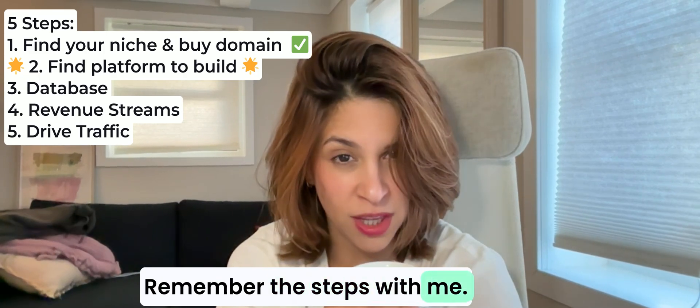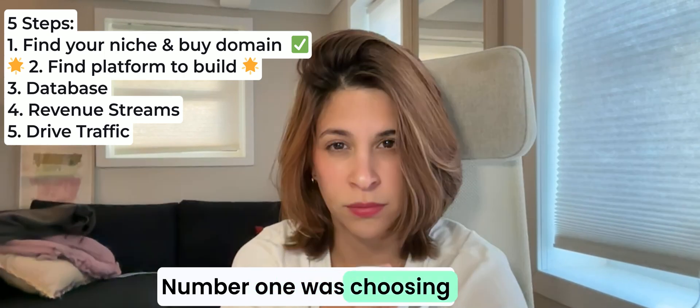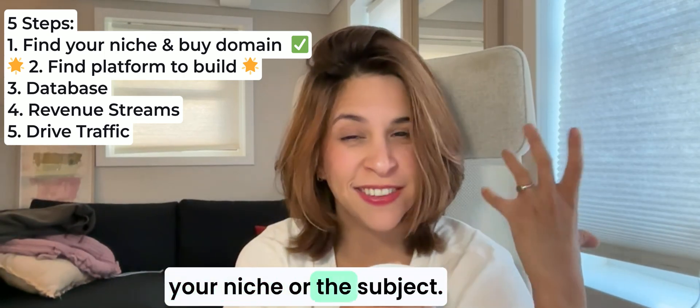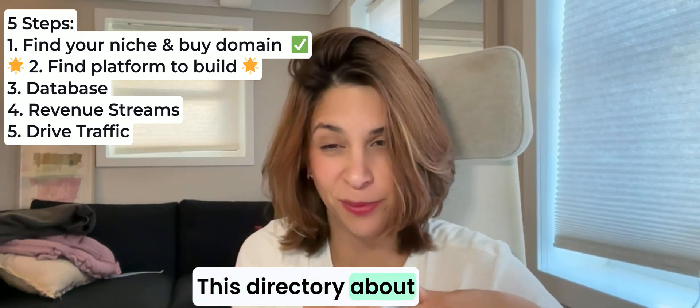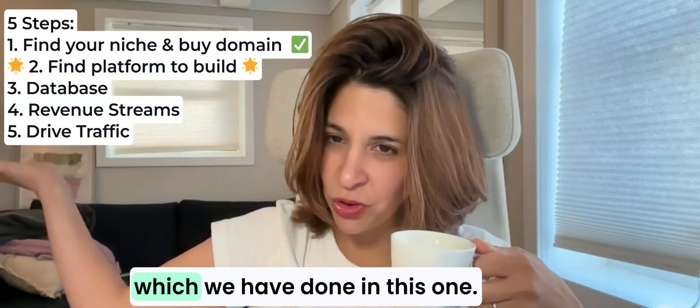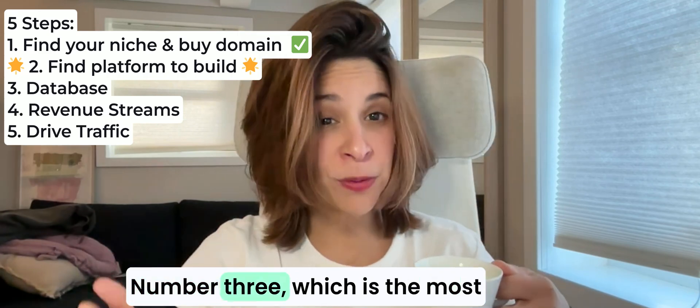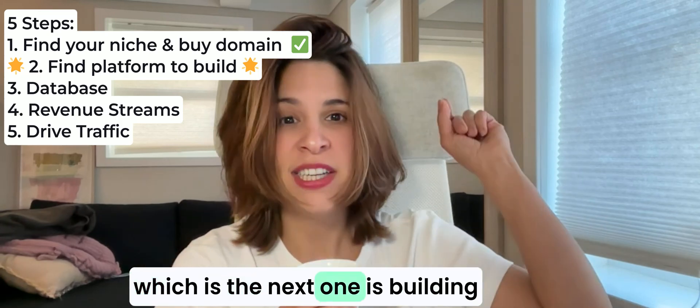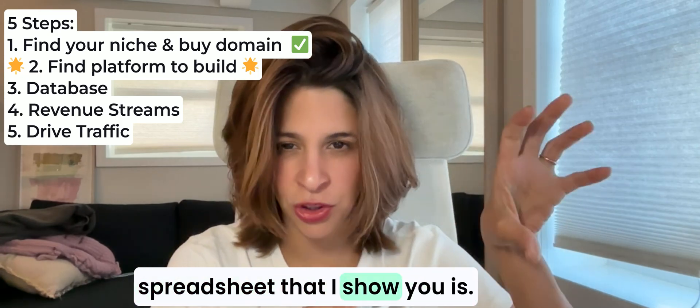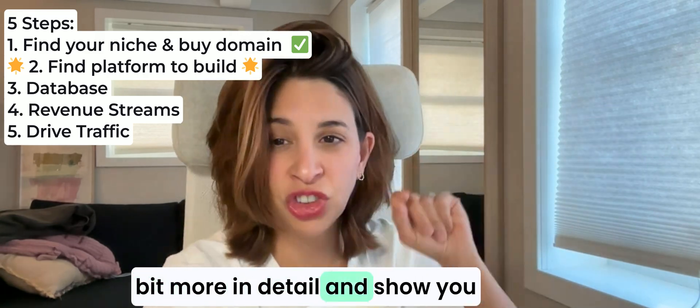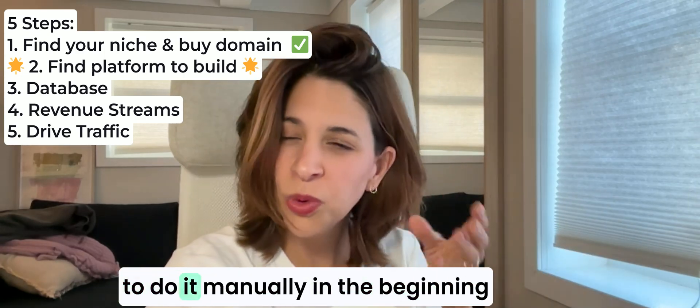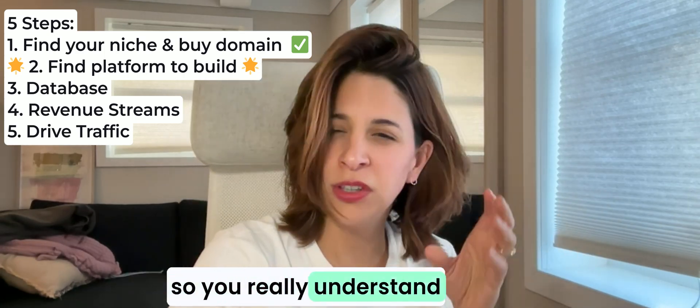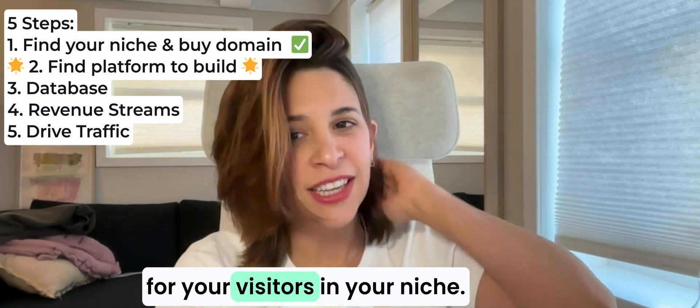Let's start, let's do this together, let's do step by step. Remember, step number one was choosing your niche or the subject, what is it that you're going to be doing this directory about, and buying the domain. Number two is finding the platform to build it, which we have done in this one. Number three, which is the most technical and time-consuming one, is building the database with this spreadsheet that I showed you. I'm going to explain you a little bit more in detail and show you how I am building it myself, and I would encourage you to do it manually in the beginning so you really understand what you're curating for your visitors in your niche.